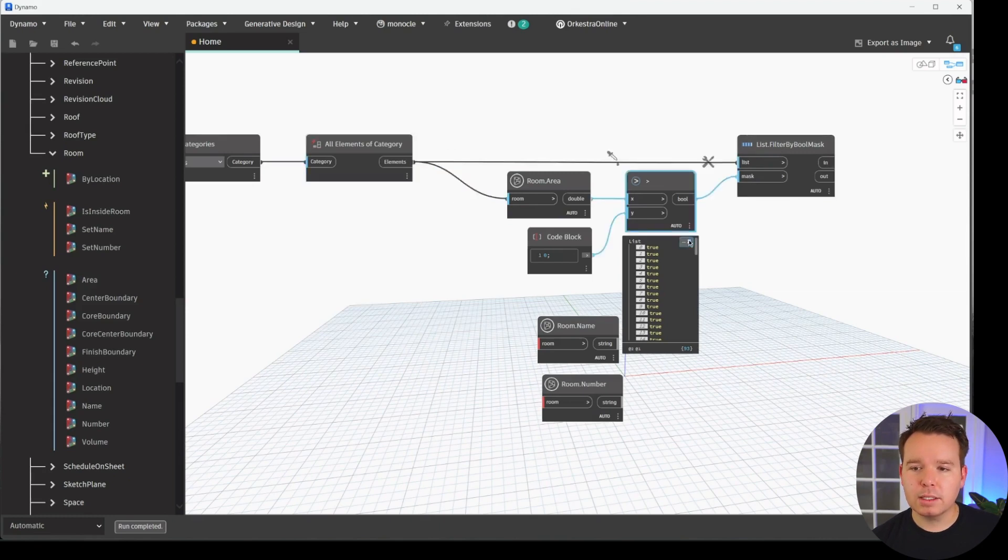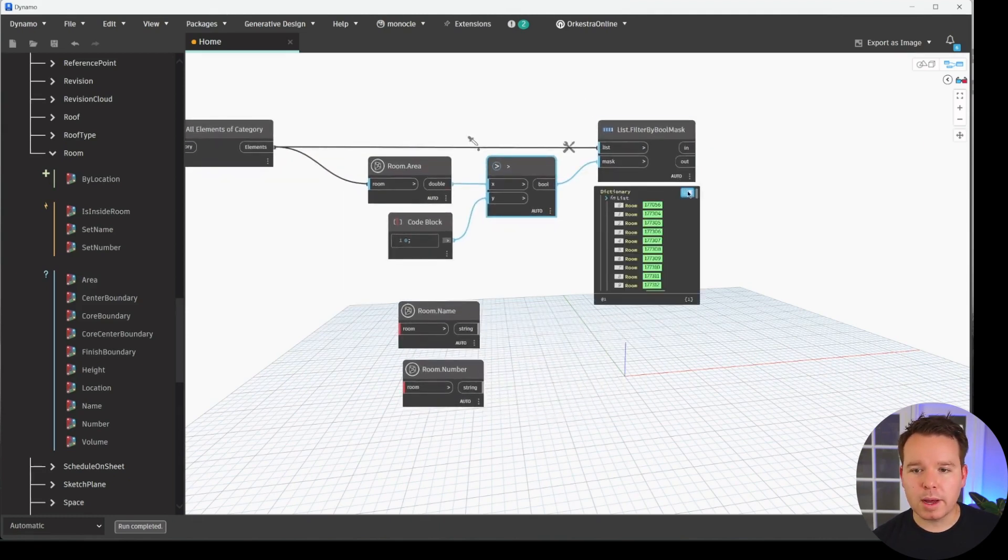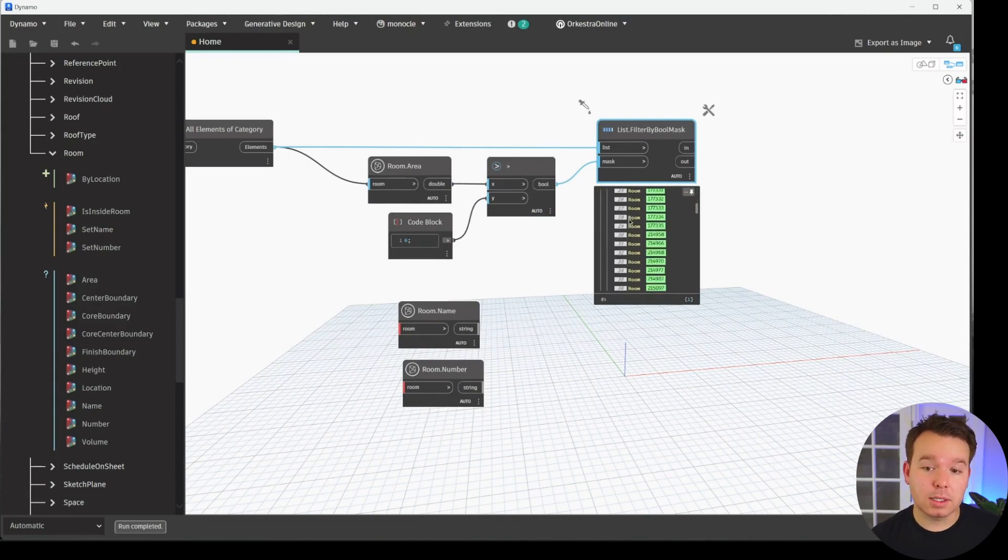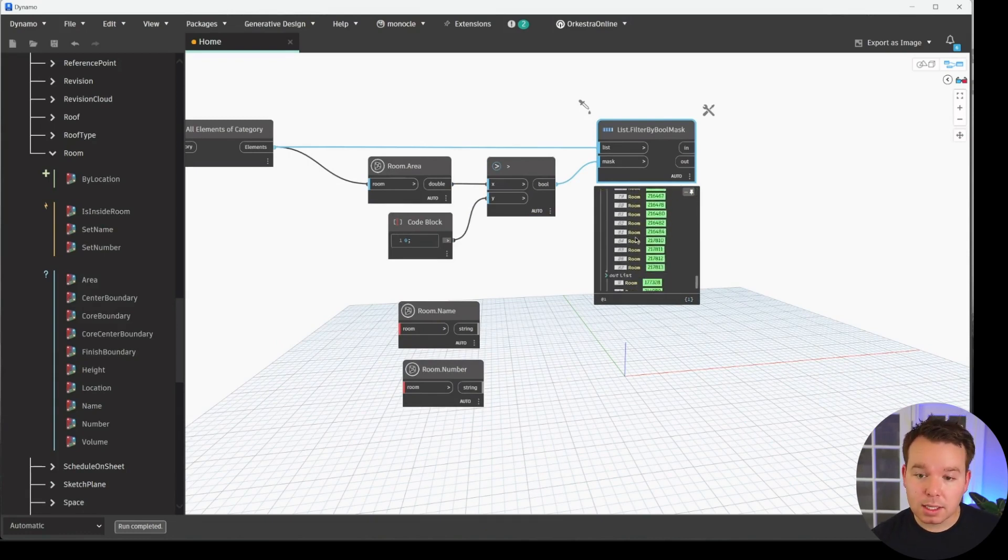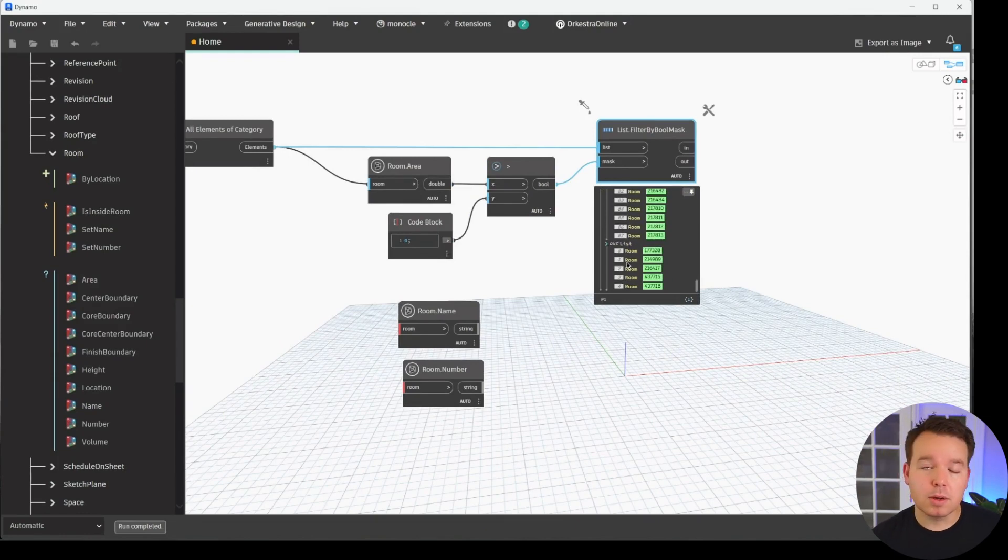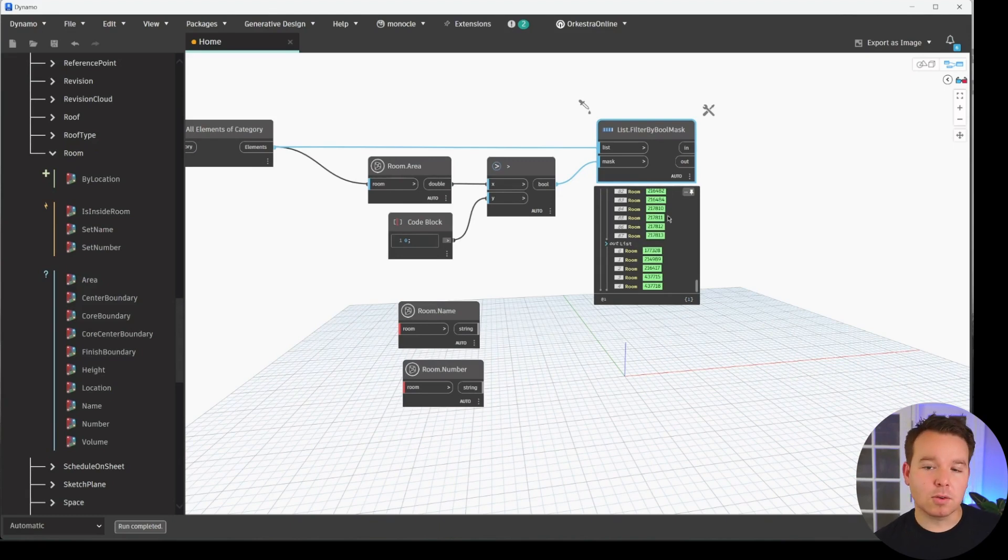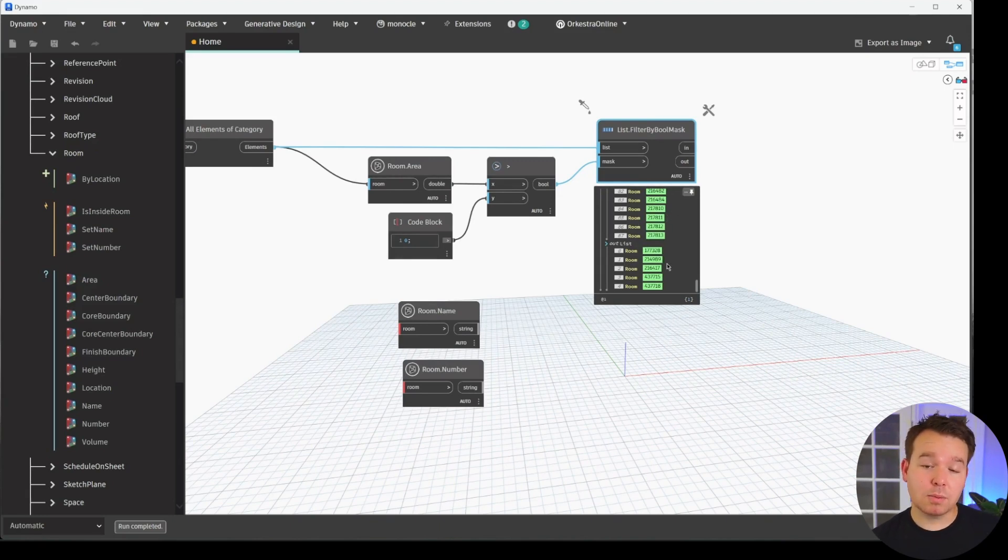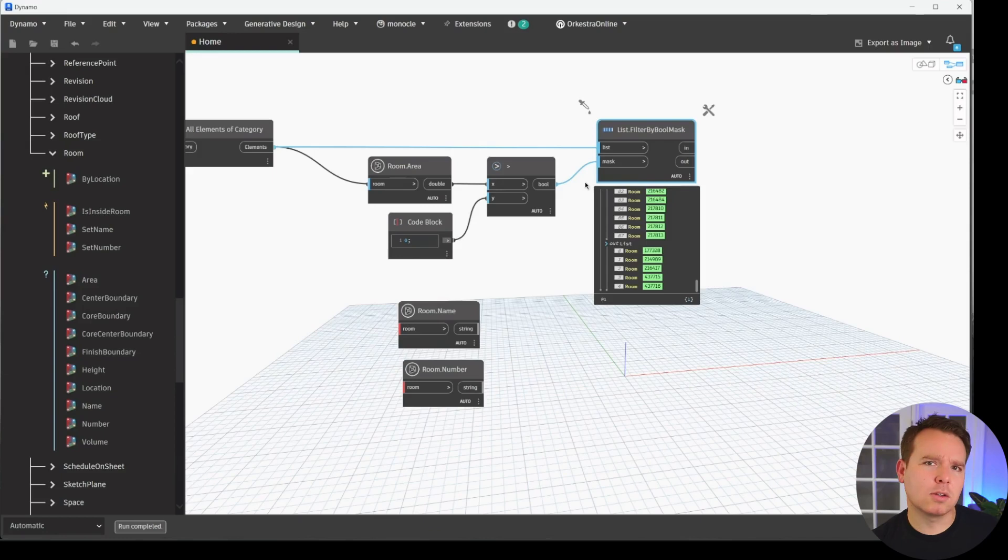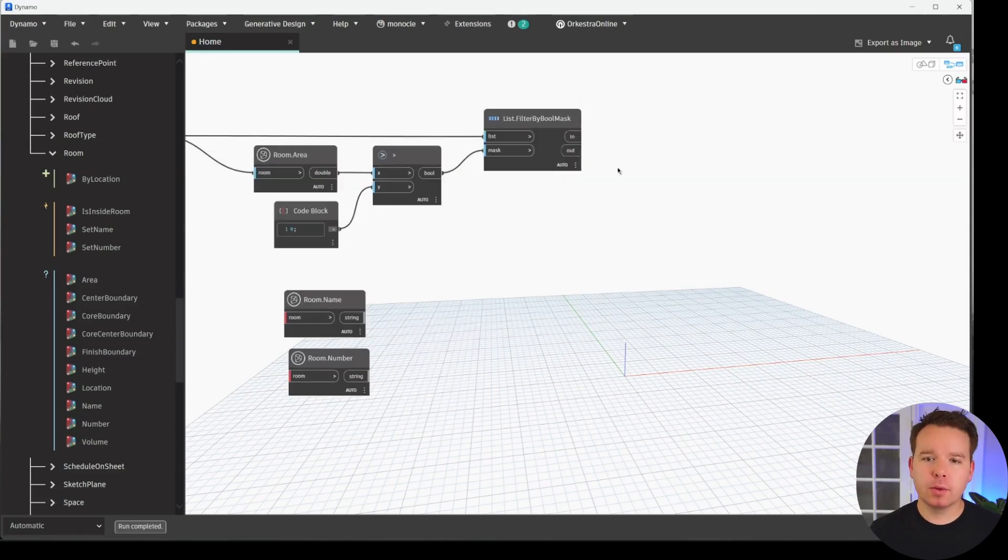And the list that we want to filter is the original list from back here where we collected our rooms. So at this point on this filter by Boolean mask, our in output are our good rooms at this point, the rooms that are placed and bounded. The out output are rooms that are unplaced or unbounded. So those aren't going to work for 3D room tag workflows or for a whole lot else as well. At this point, if you wanted to clean those out of your model, you could delete those if you really wanted.